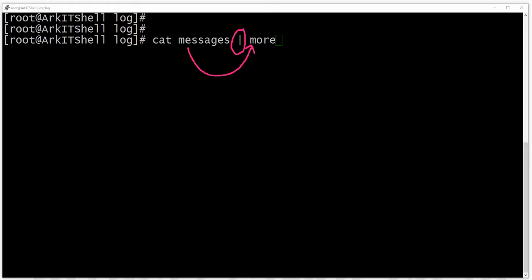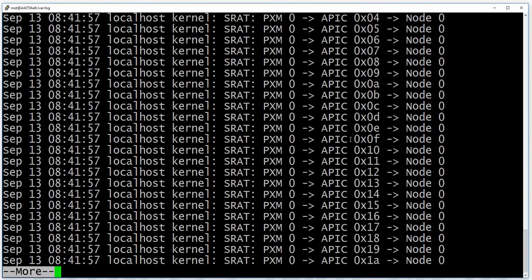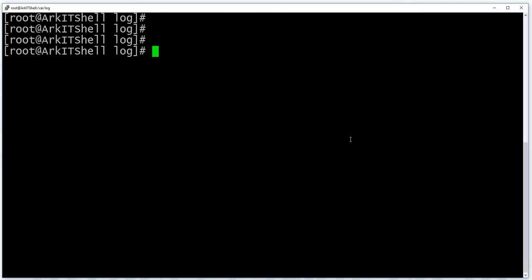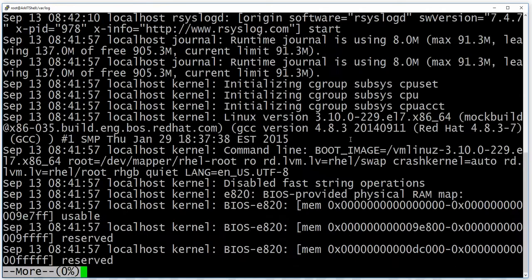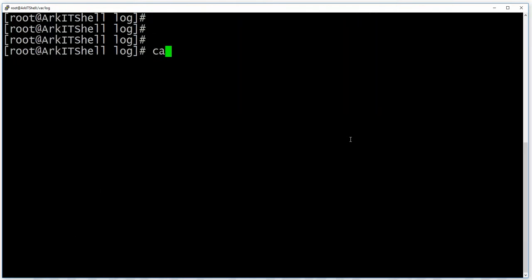The more command will display only as much text as fits on the screen at a time. If you press Space, you can scroll through the log one screen at a time. Press Q to quit. You can also use 'more messages' directly instead of cat — wherever you have a lengthy text file, you can use the more command.